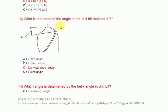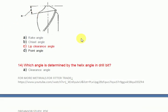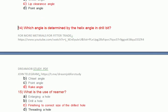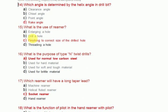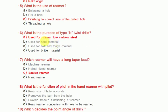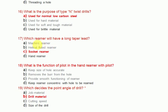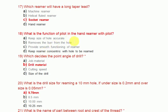What is the name of the angle in a drill bit marked? The lip clearance angle. Which angle is determined by the helix angle in a drill bit? It is the rake angle. What is the use of a reamer? Finishing to correct size of the drilled hole. What is the purpose of N twist drills? Used for normal low-carbon steel. Which reamer will have a long taper? A socket reamer. What is the function of the pilot in a hand reamer? To keep the reamer concentric with the hole to be reamed.